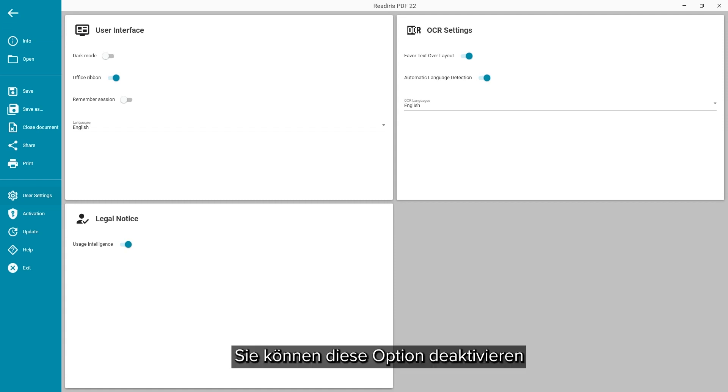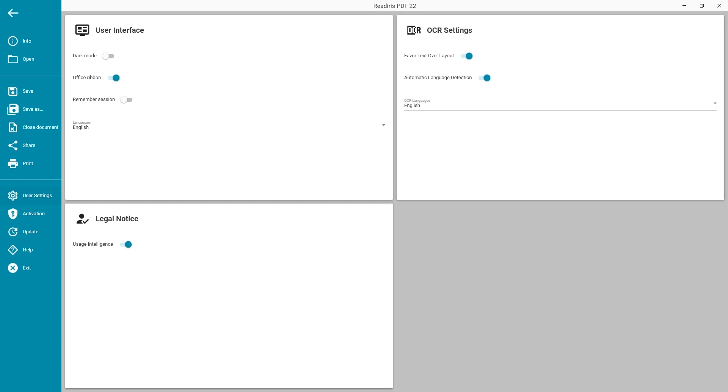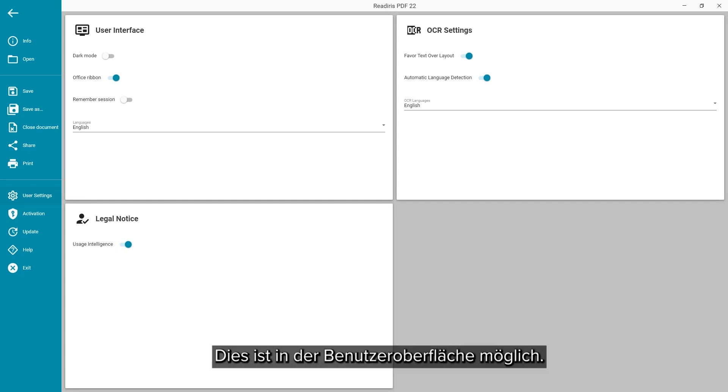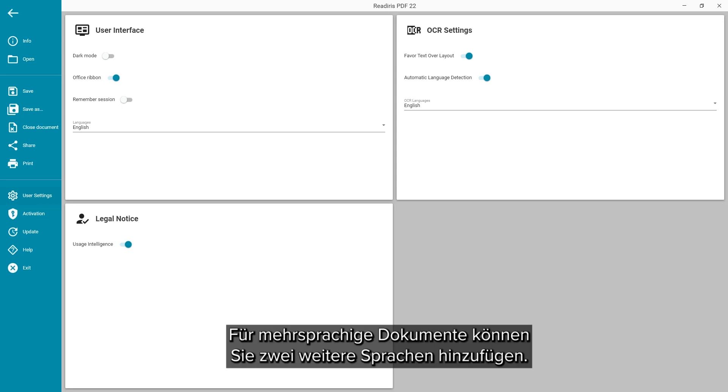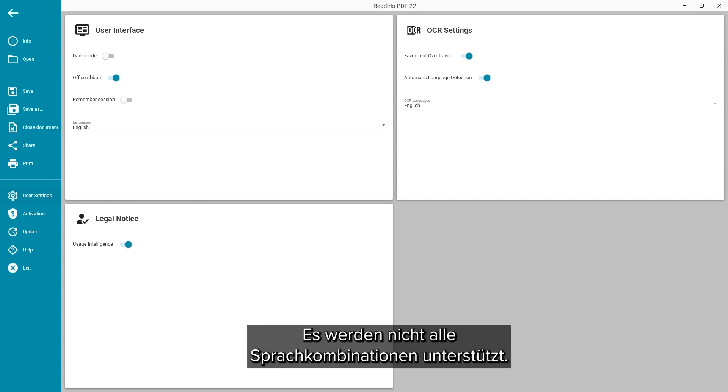You can turn off the ALD and set the language manually. This can always be changed in the interface. There you can even add up to two additional languages for mixed language documents. Not all language mixtures are supported.